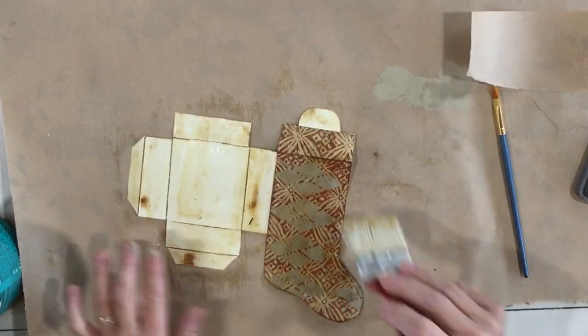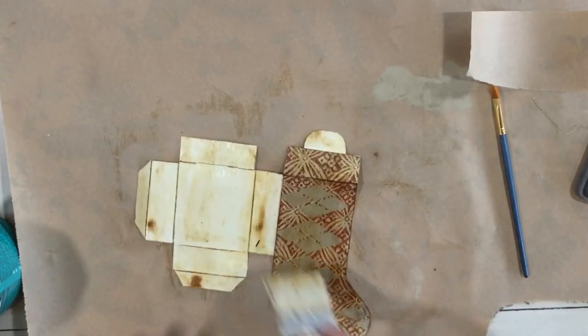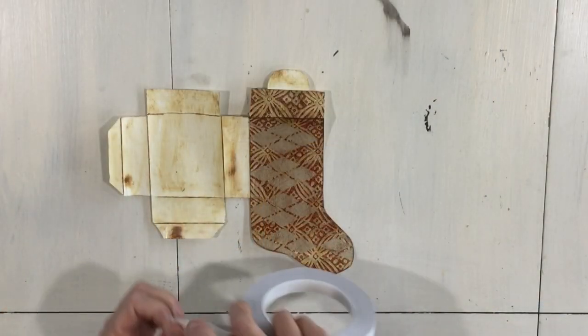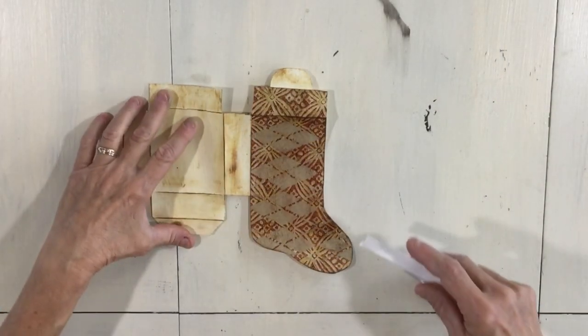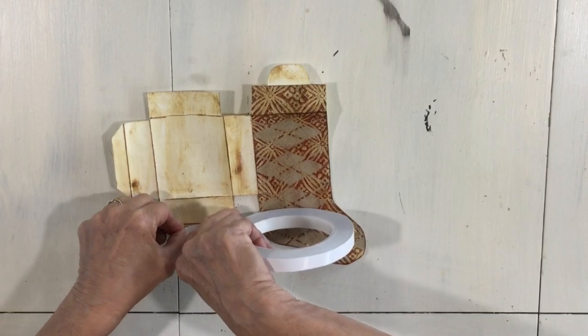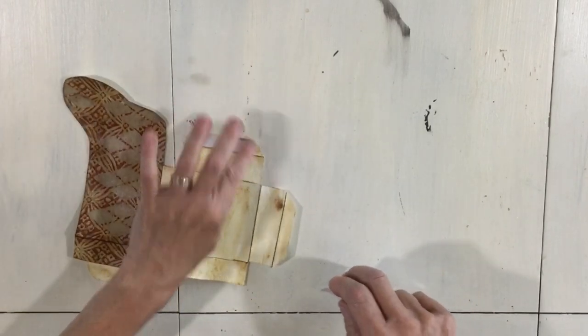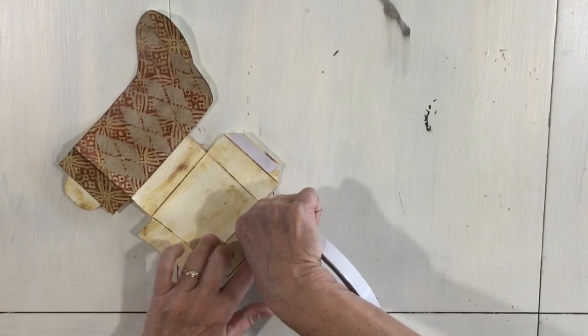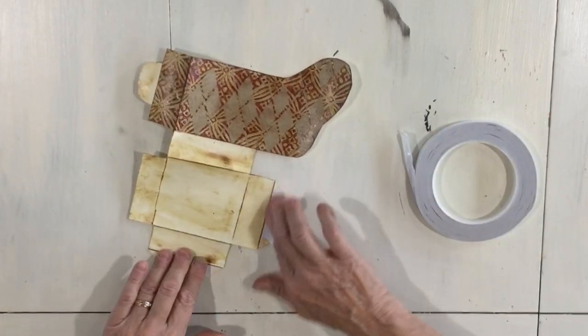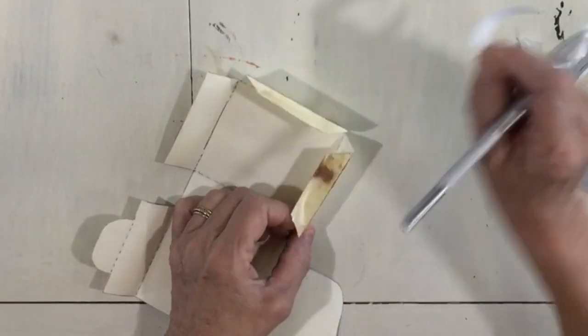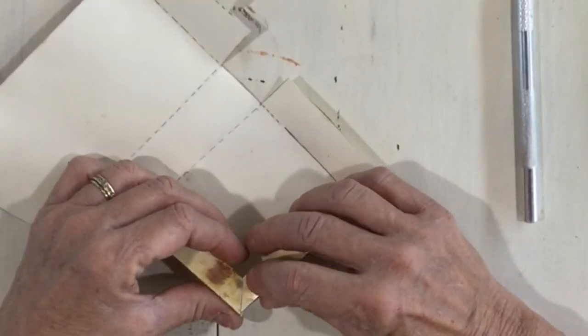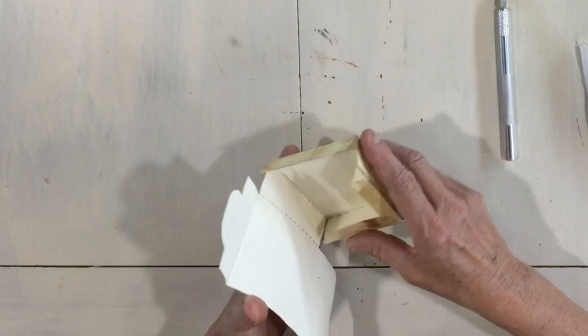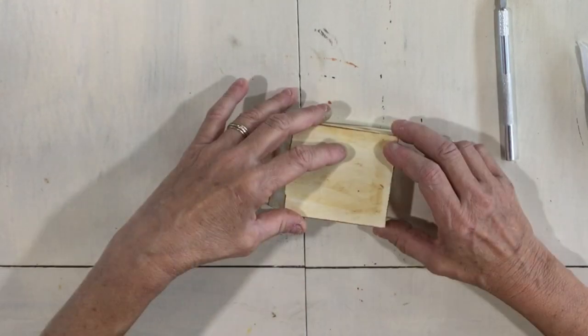So after this dries we will finish putting it together. Okay, so this is all dry. I'm going to use a heavy double stick tape on my edges to close this, putting one down there on that flap and one on that flap. Now I'm gonna lightly just touch these together so I'm gonna fold this.